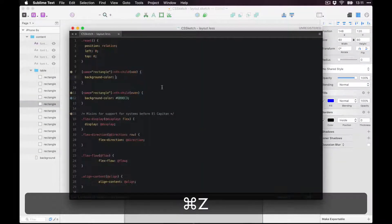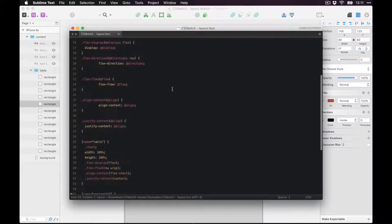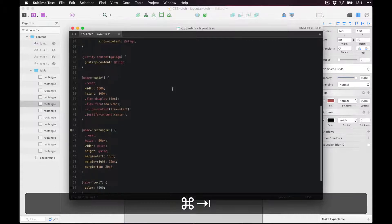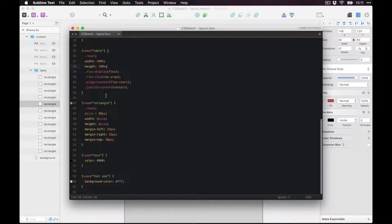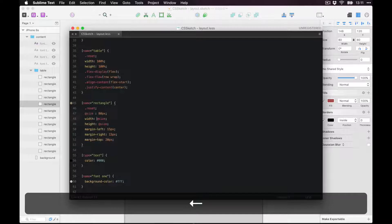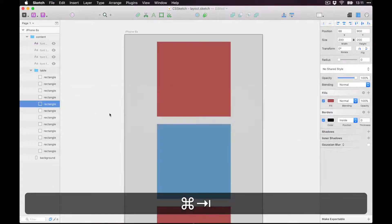That's pretty bad colors — let's go back. Looking at the table selector: it resets its position, sets width and height to 100%, and gives rectangles a size variable that can be reused. Let's just change the size to 100 — and bam, it updated live!